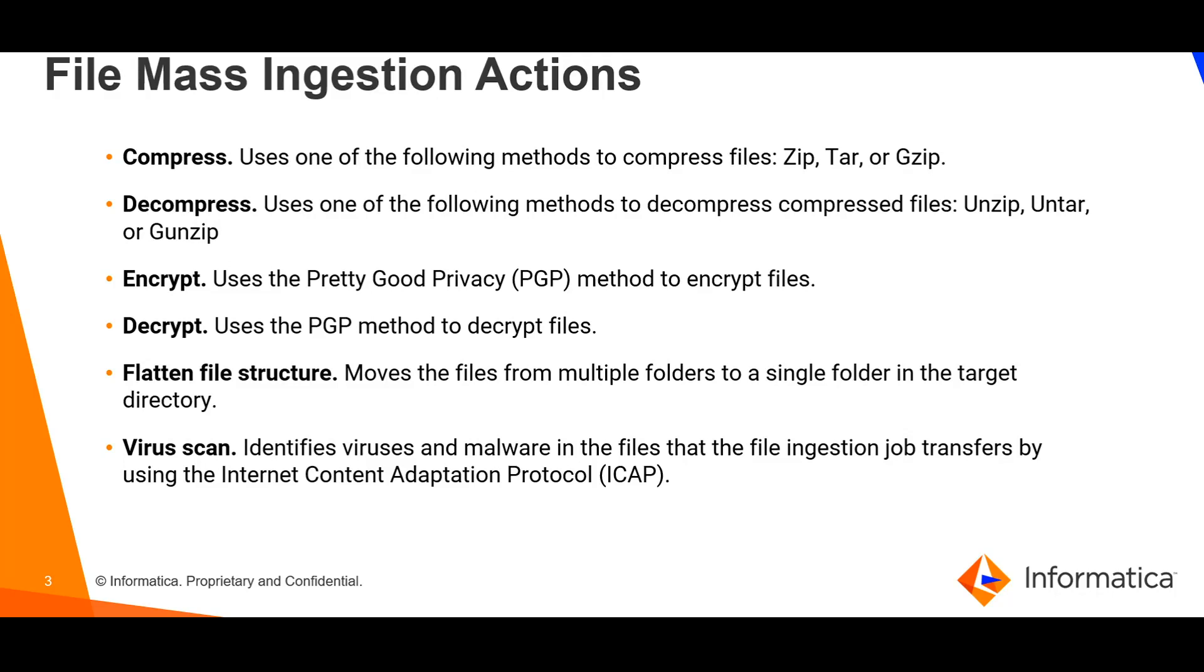The encrypt and decrypt options are used to encrypt files using Pretty Good Privacy (PGP) method and again it will flatten the file structure into the target directory.